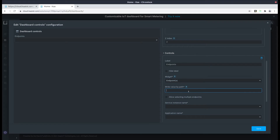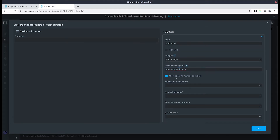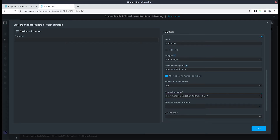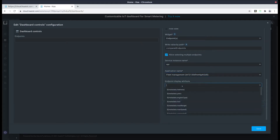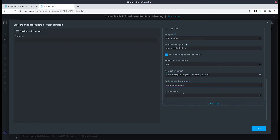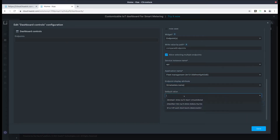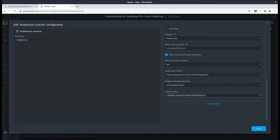For the path let's label them as compared endpoints. Now let's allow the selection of multiple endpoints. Let's select EPR and also specify what application we're going to be using and what attribute we would like to showcase. Let's pick the first endpoint by default and then save.